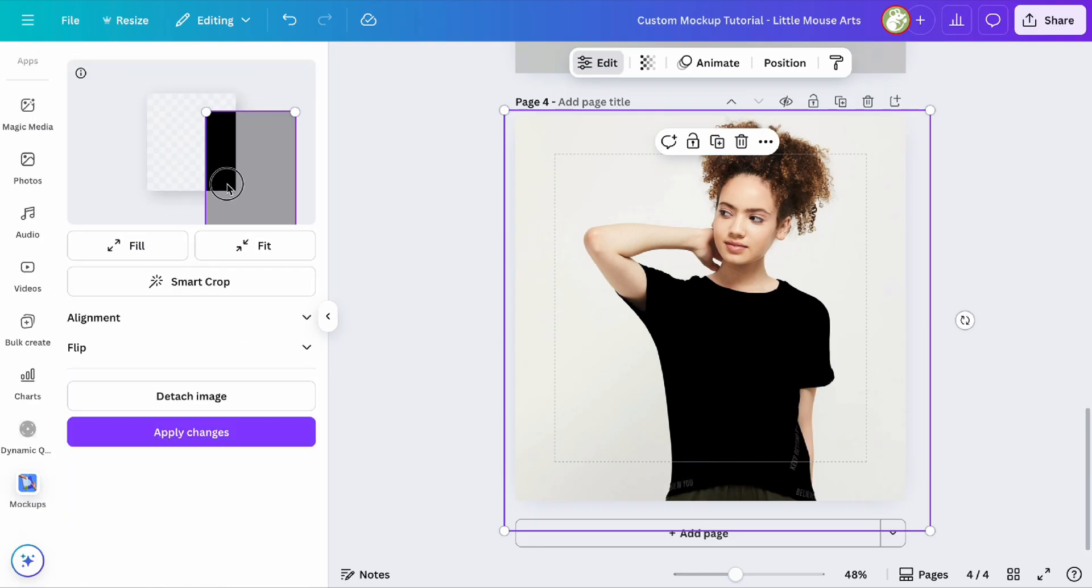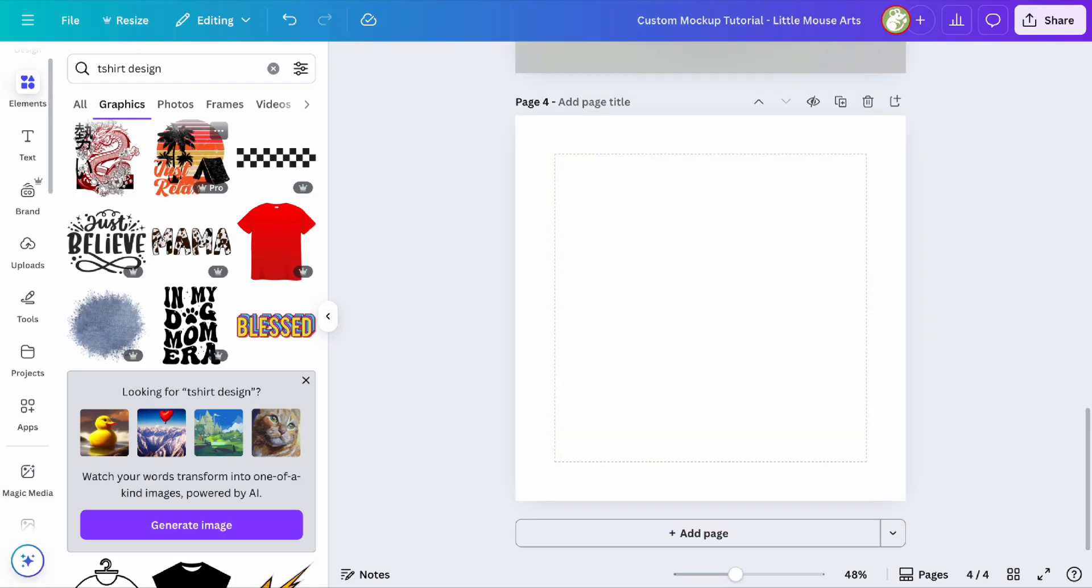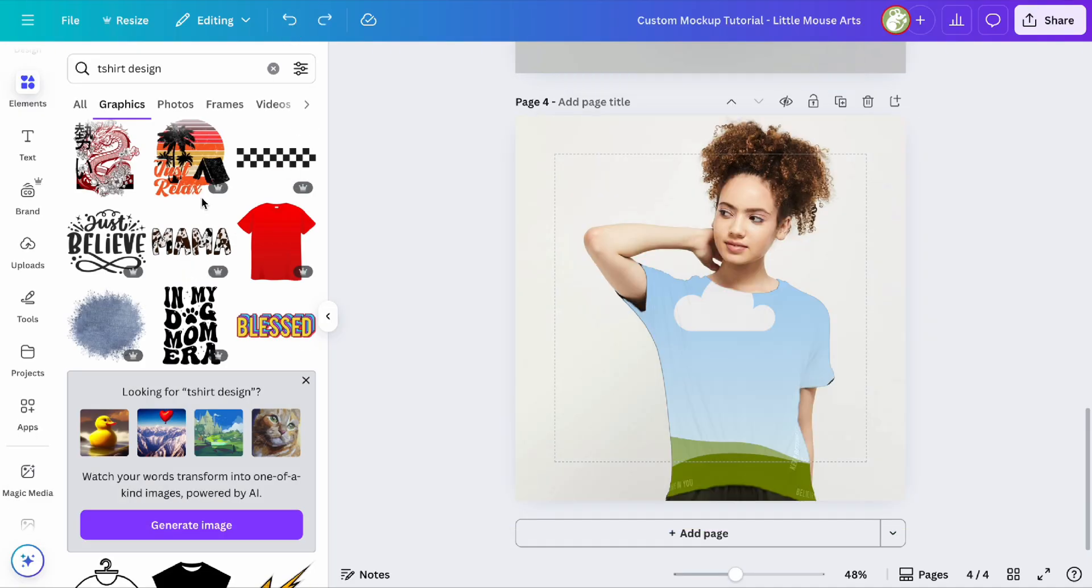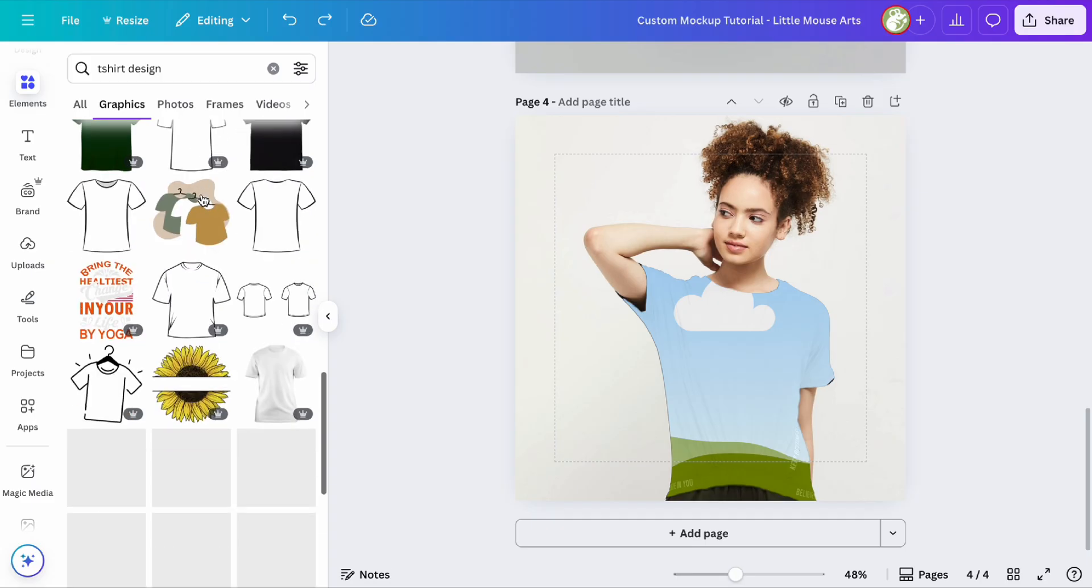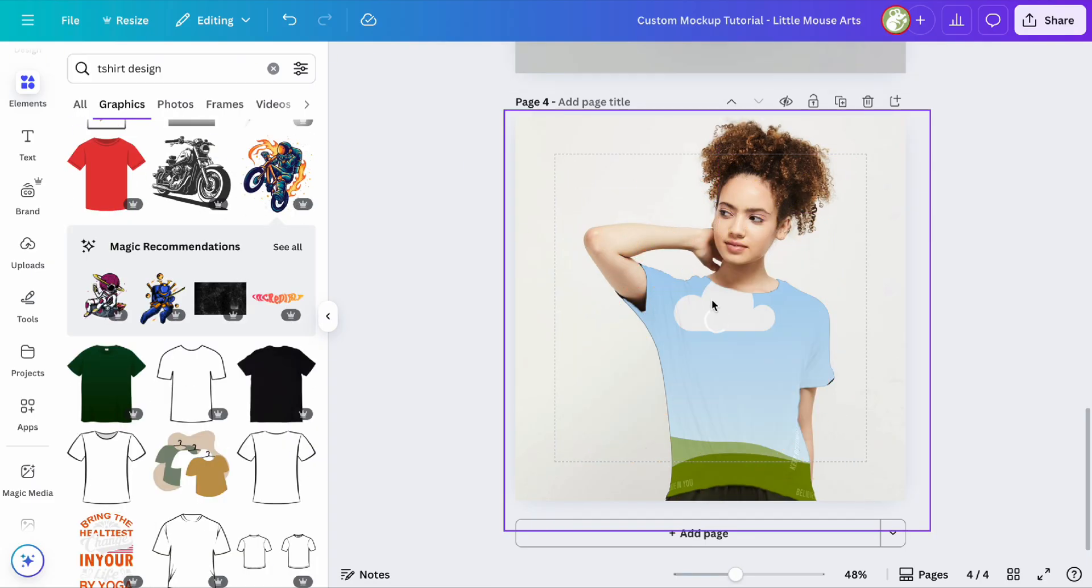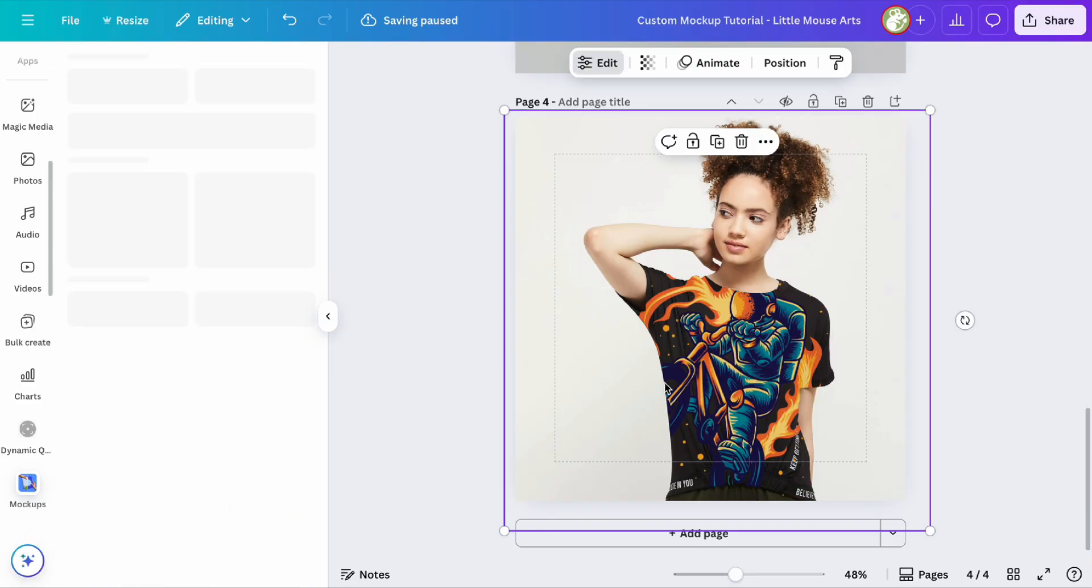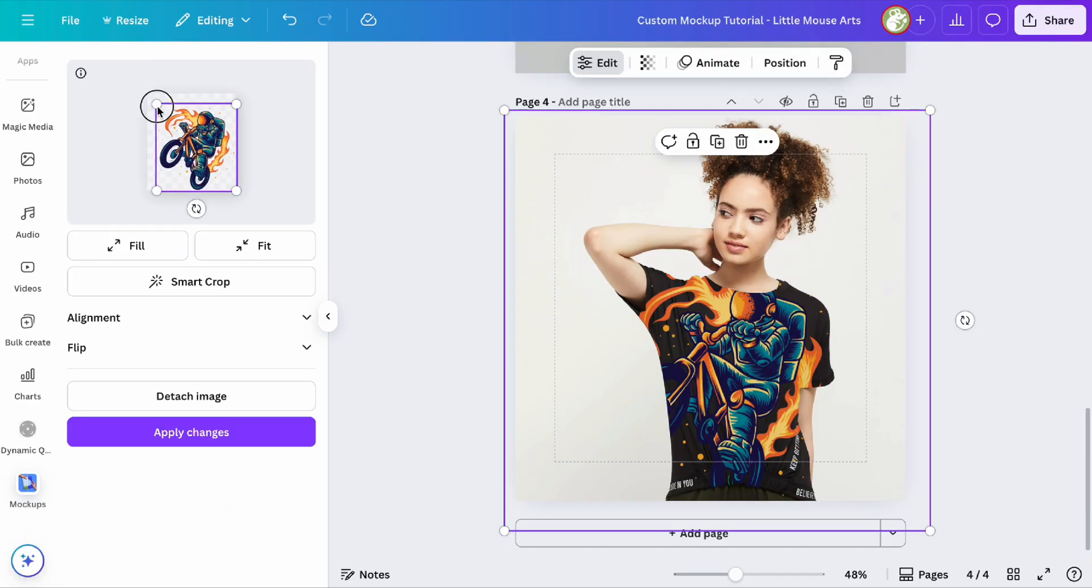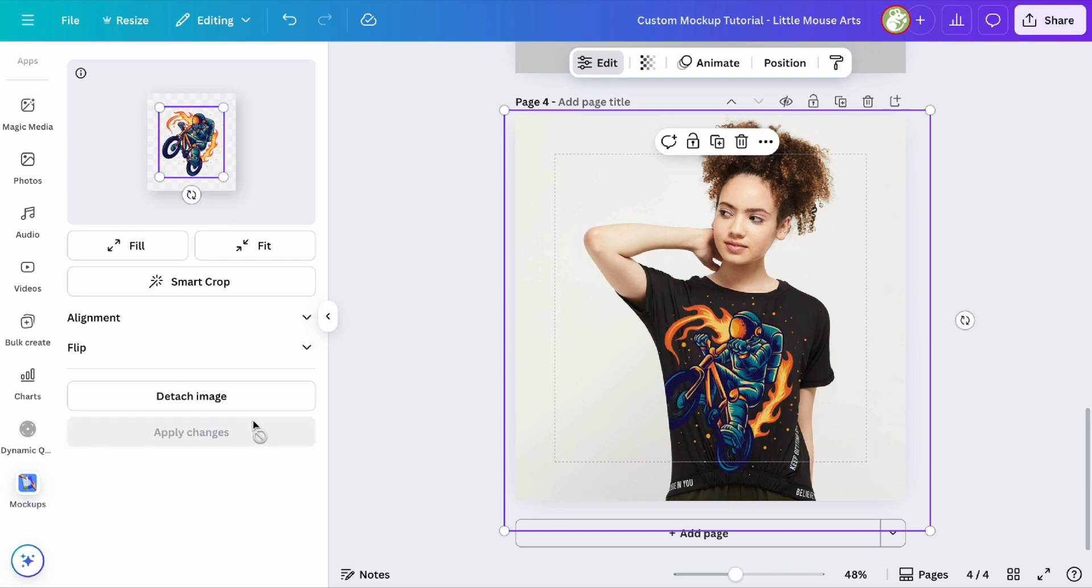It's going to make it super large. Oh, actually not sure what happened there, so we're going to take that away. Let's give her this astronaut. Okay, so the sizing is a little off, so you're going to have to double click into your picture and then on the left you can resize your design and apply changes.